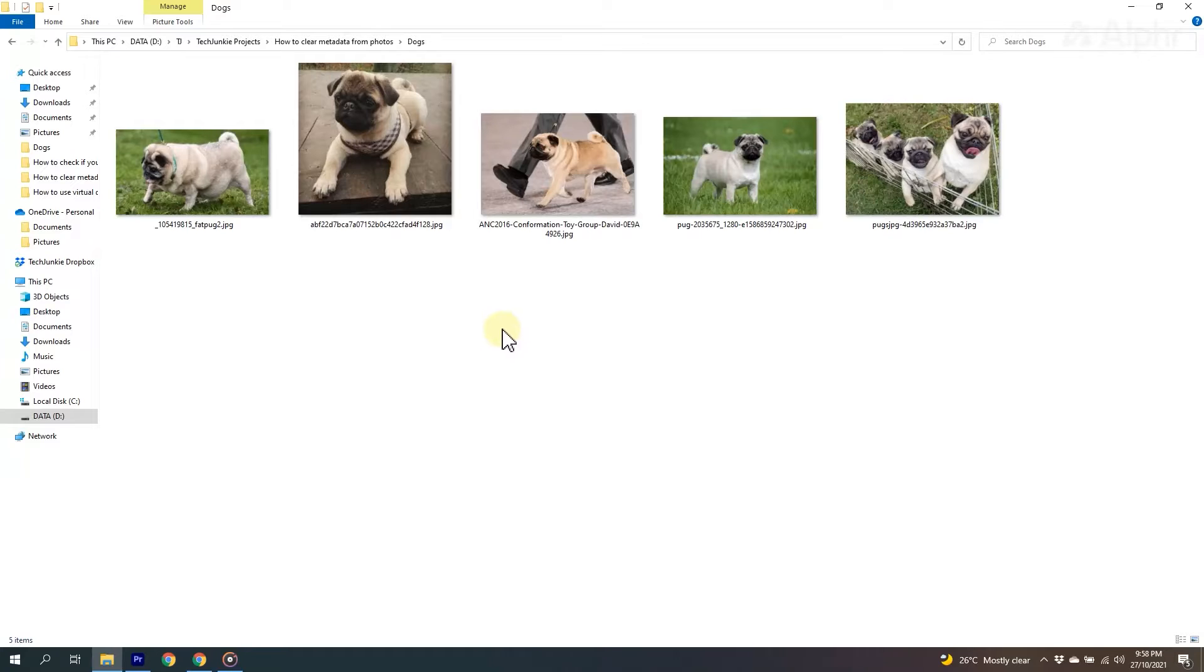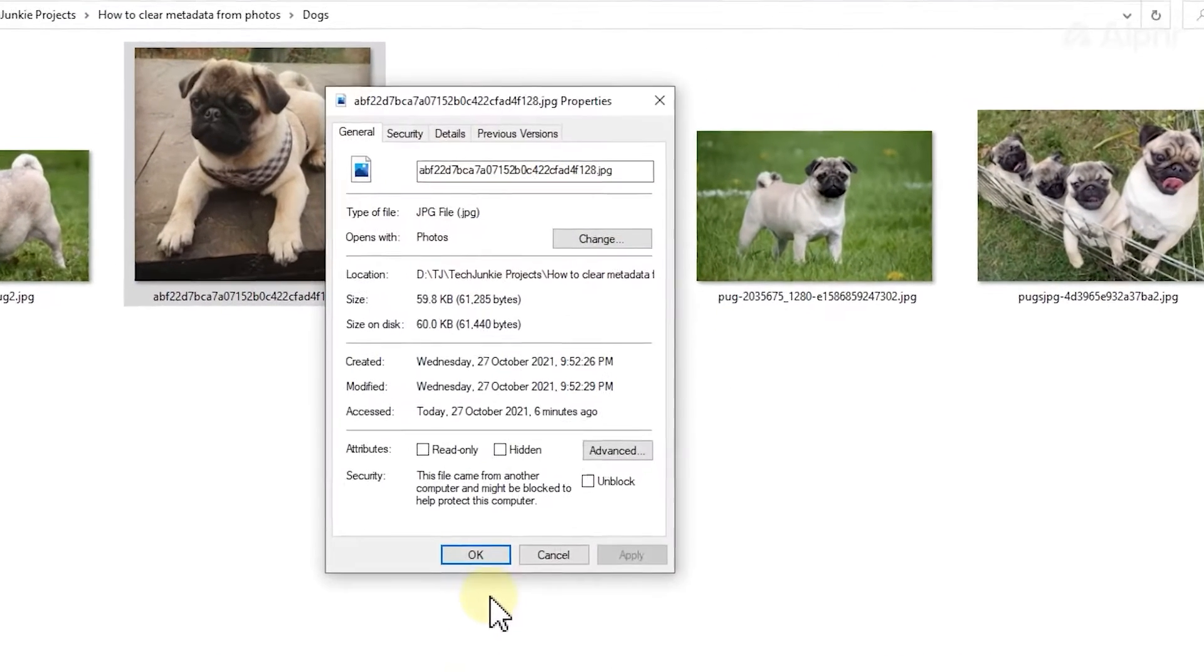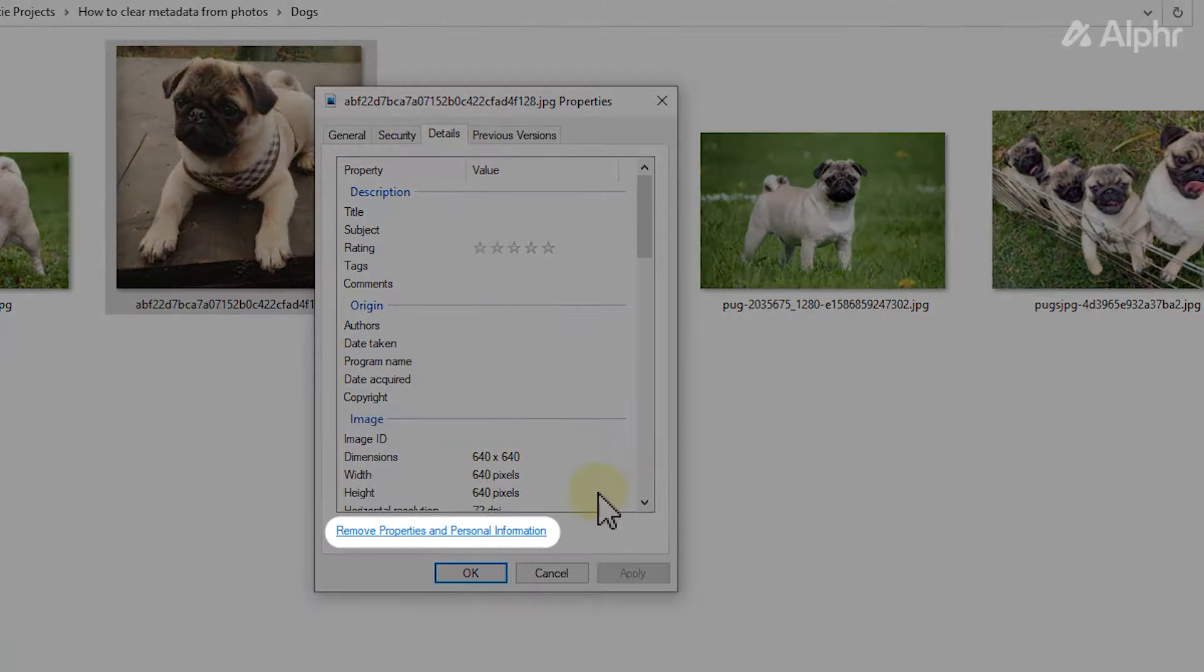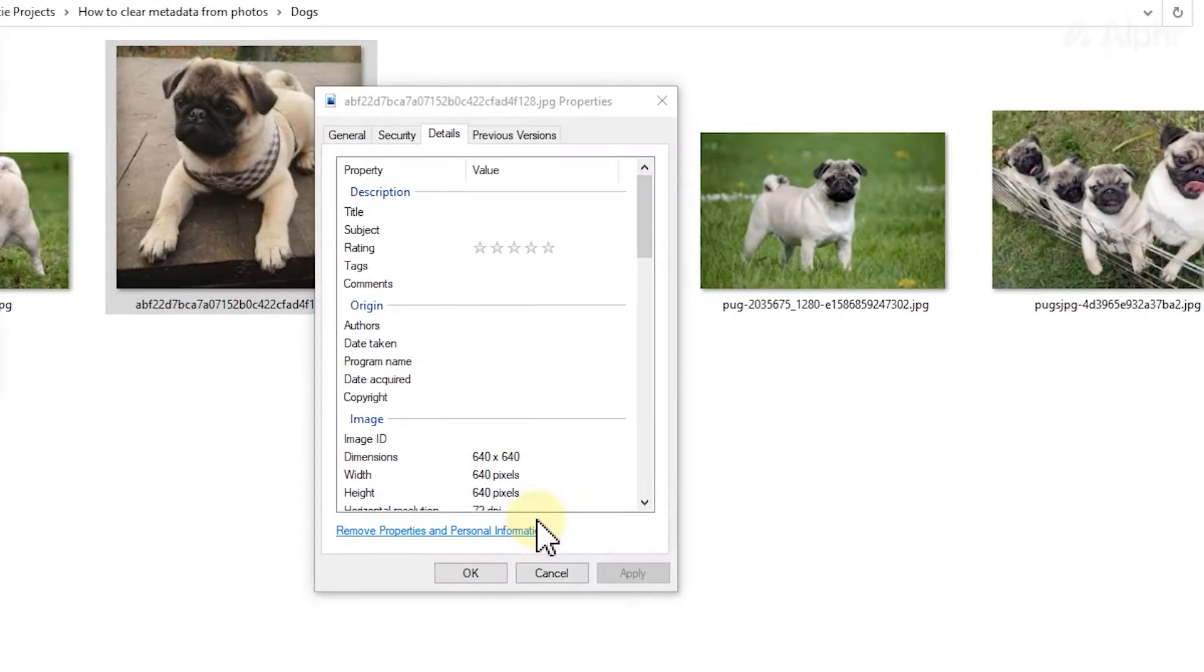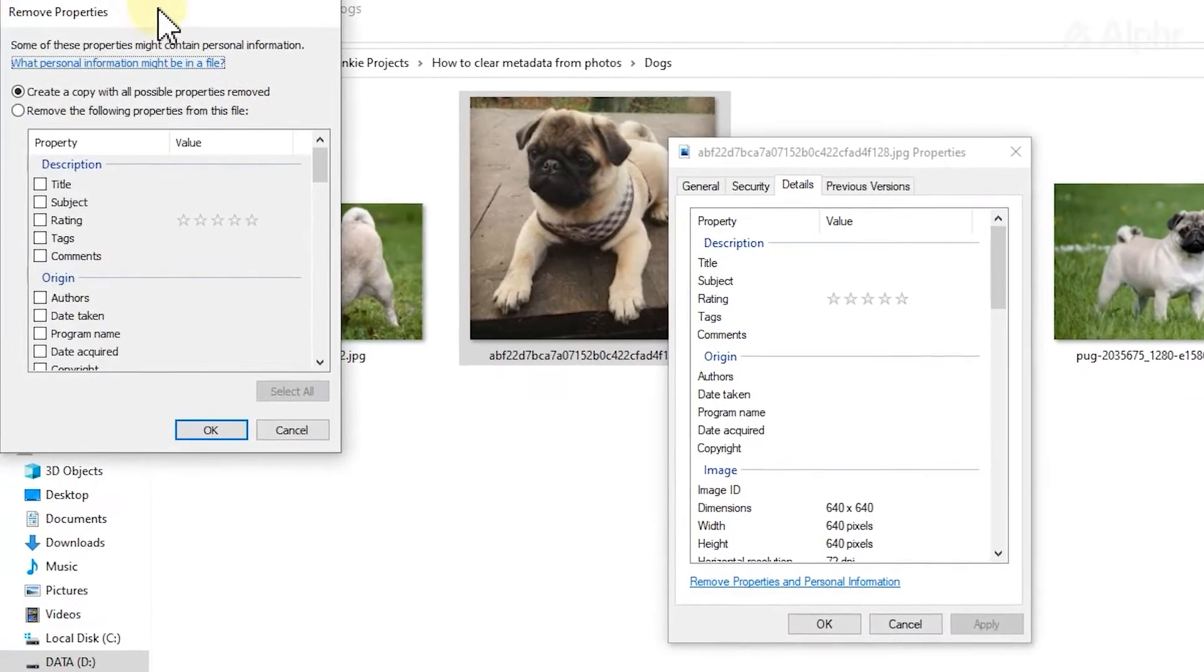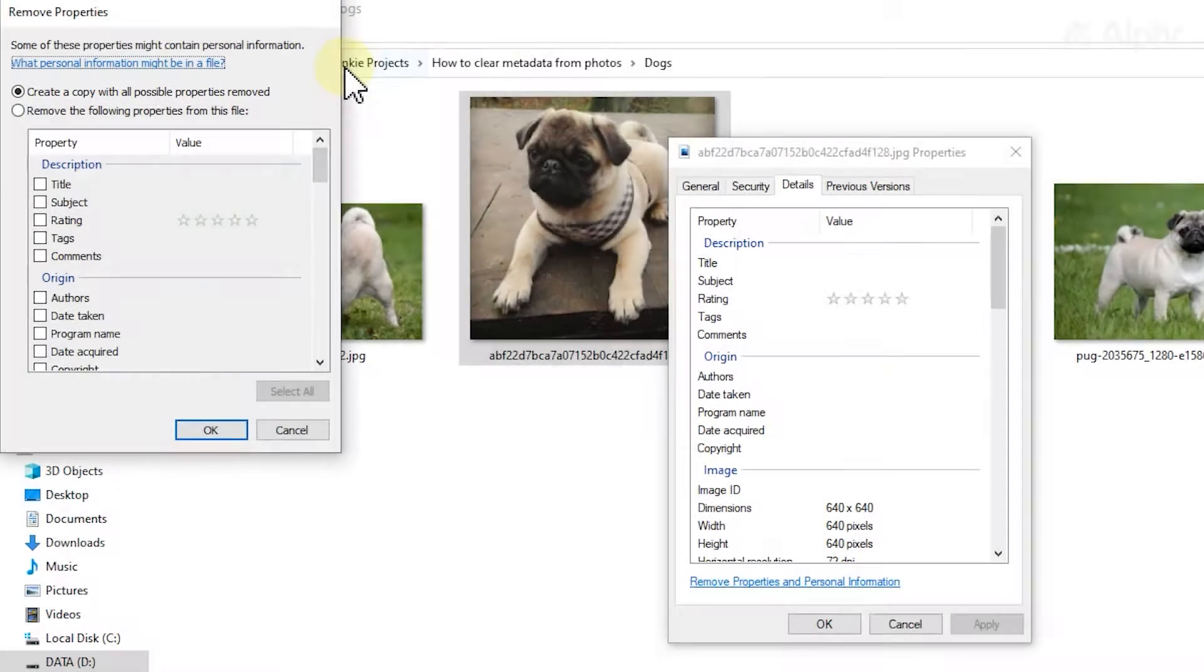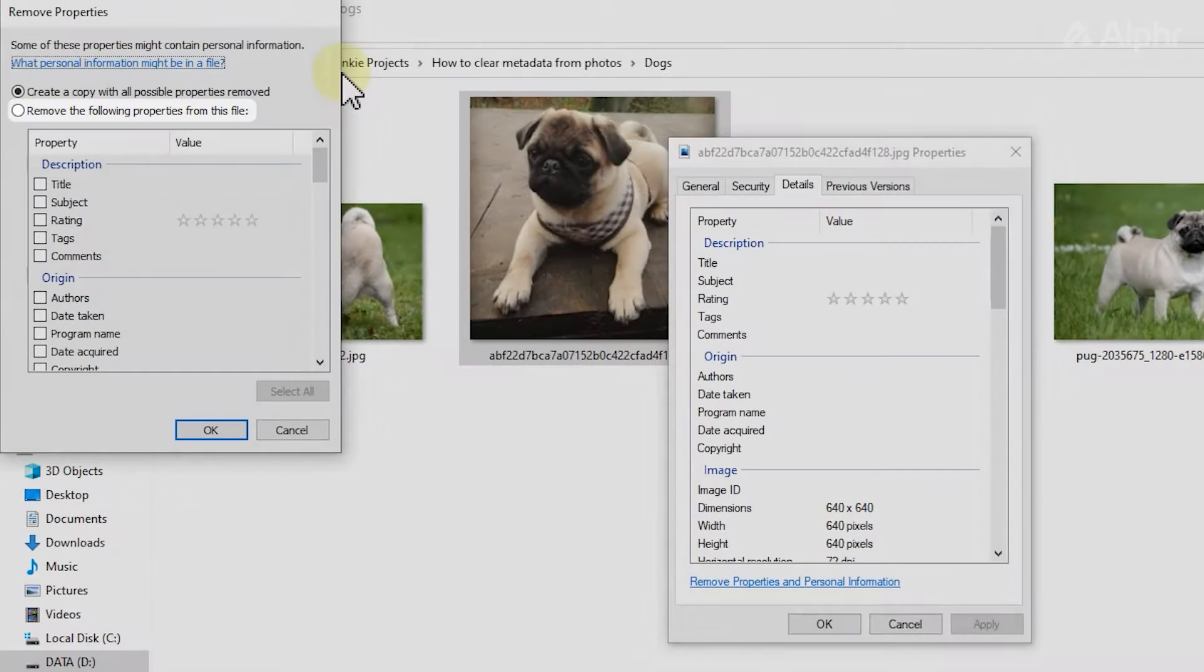On Windows 10, you can easily do this by right-clicking on the photo, selecting properties, then clicking remove properties and personal information under the details tab on the window that pops up. Windows will give you the option to create a copy with all possible details removed or to scrub selected details from the original itself.